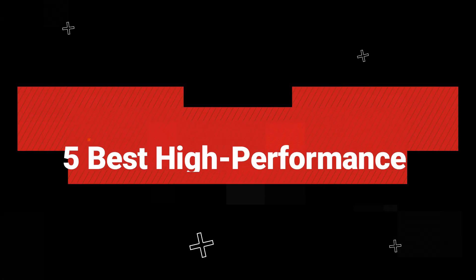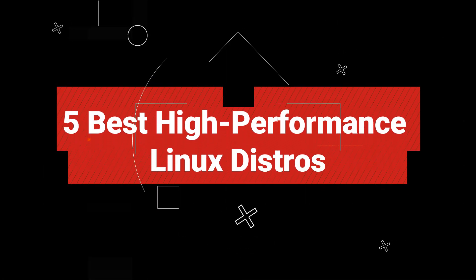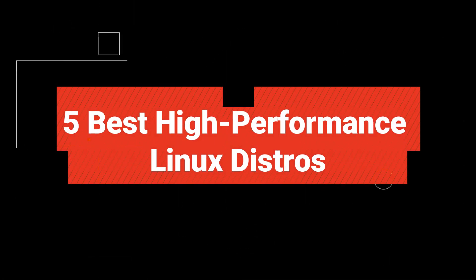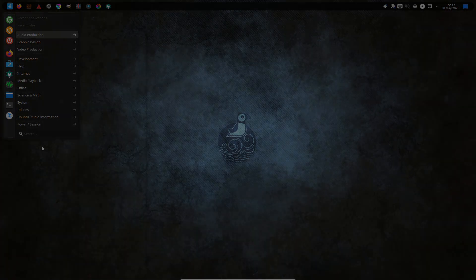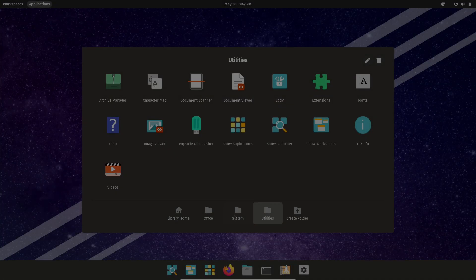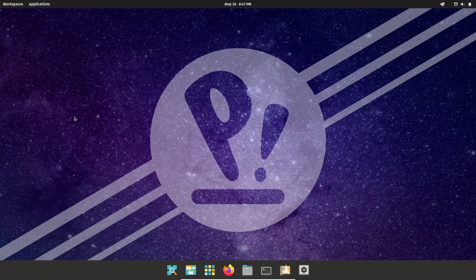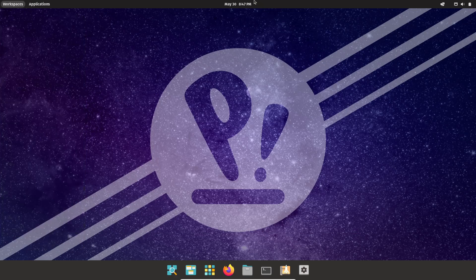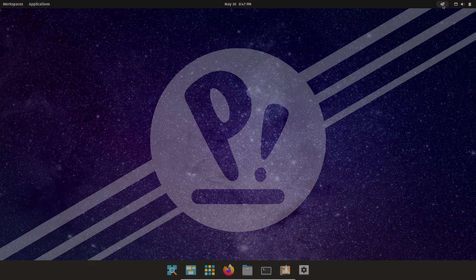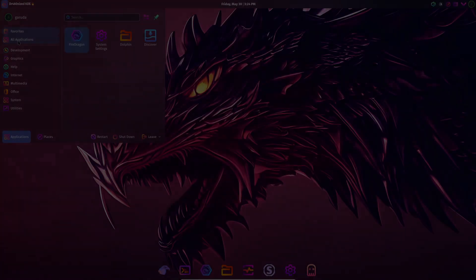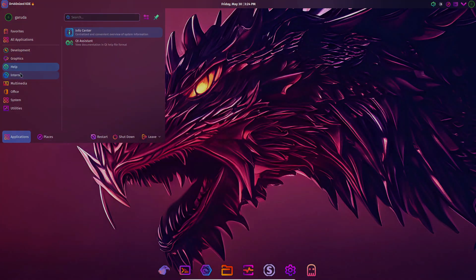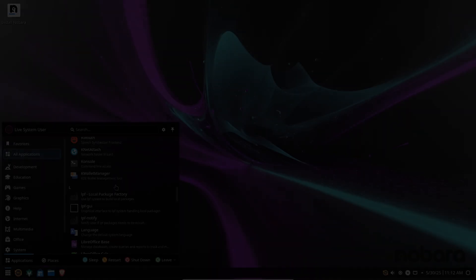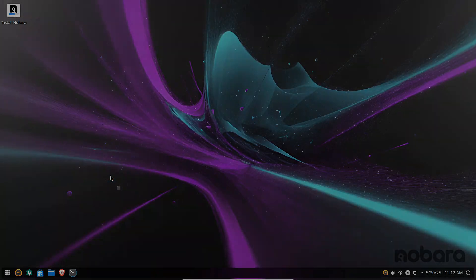Welcome back to the channel. Today, we're diving into five high-performance Linux distributions built to unleash the full power of modern PCs and laptops. Whether you're a content creator, gamer, or power user chasing cutting-edge speed, you're in the right place. Let's get started.